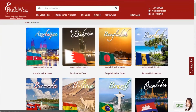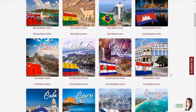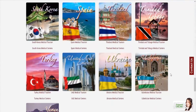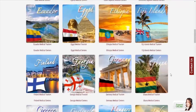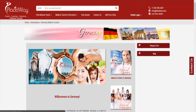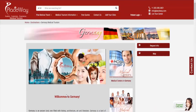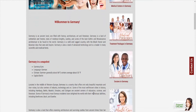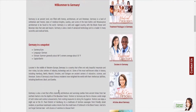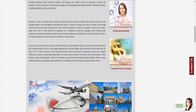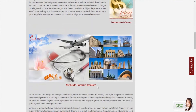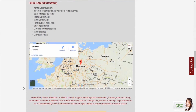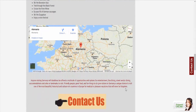You will get a list of a lot of countries that you can travel to for medical treatments. When you click on one of them, you access all the information you need to know about that country: medical centers, doctors, packages, treatments, attractions, and more.